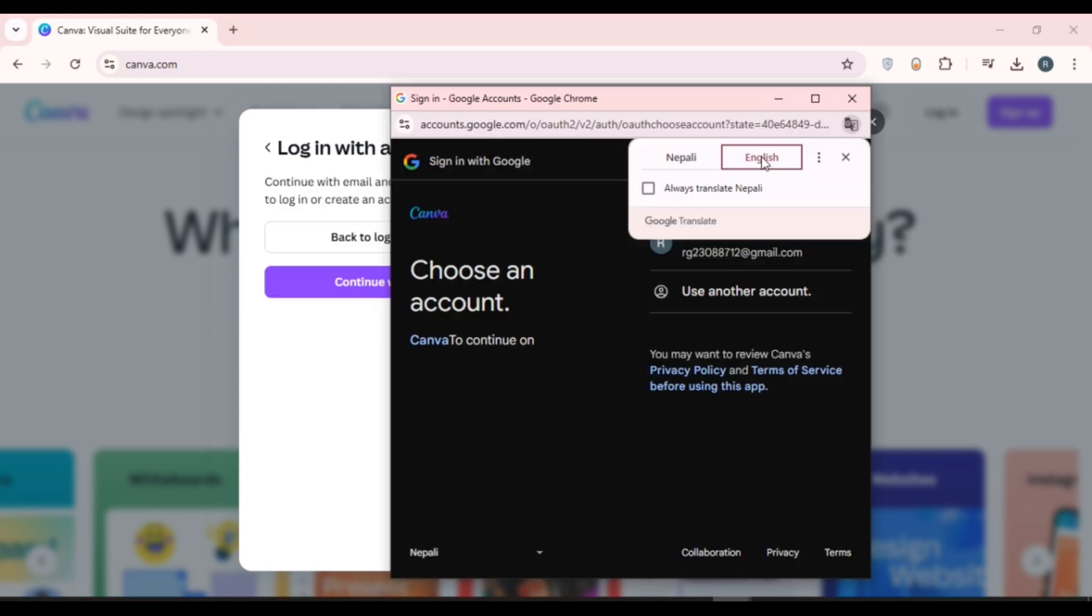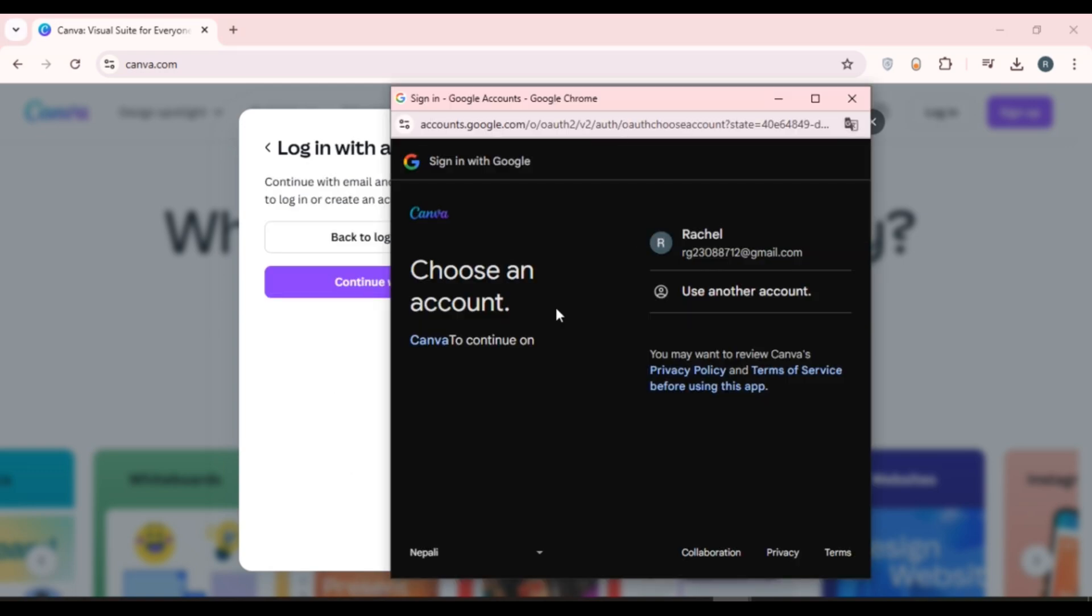Now you can see over here this kind of window will open. You'll have to choose an account to continue. You'll be able to see all of your Google accounts over here. What you have to do is click on the account with which you want to log in.